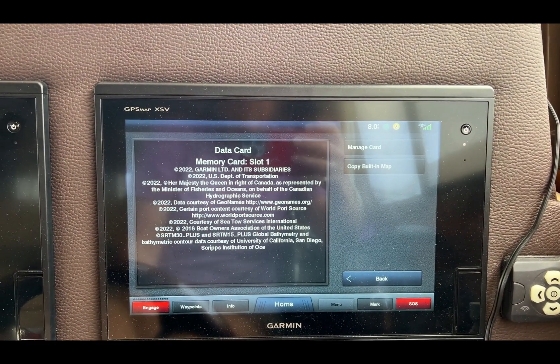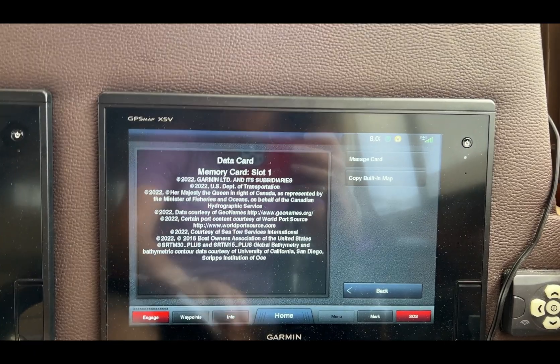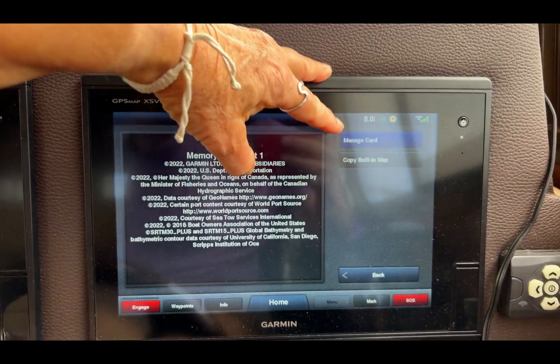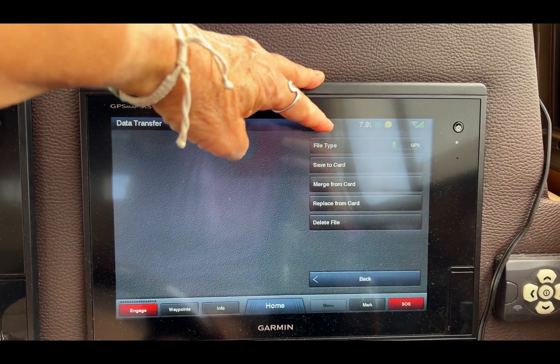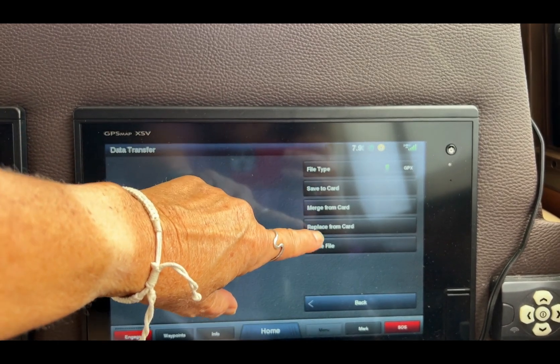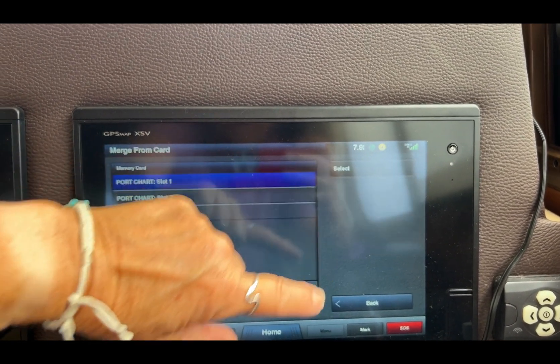There it goes. It's in there right now. It recognizes that I just put a card in. What I want to do is manage the card. So I want to merge from the card.